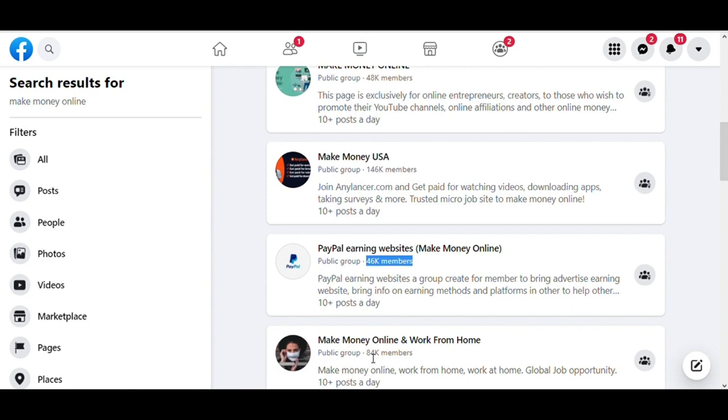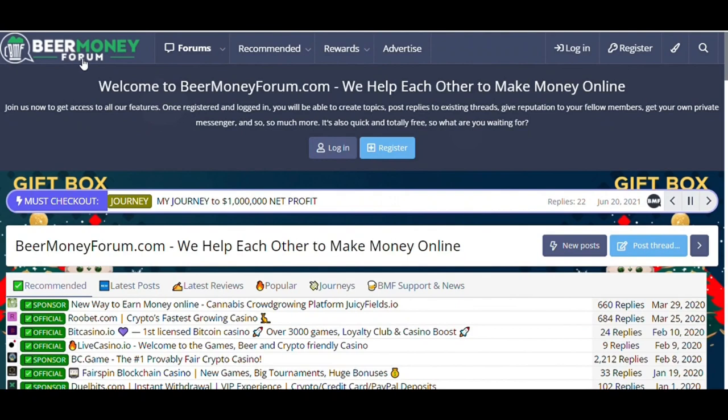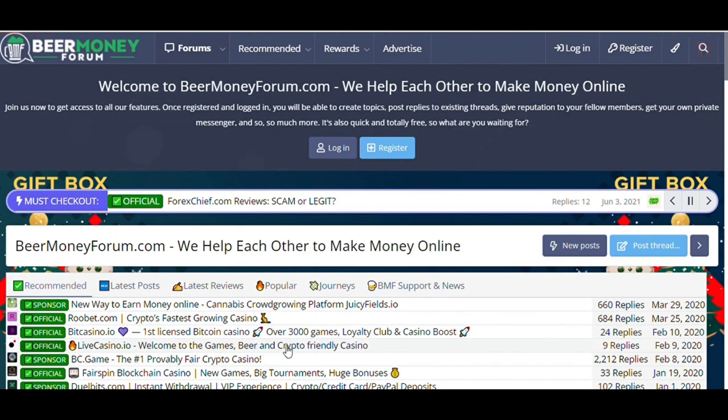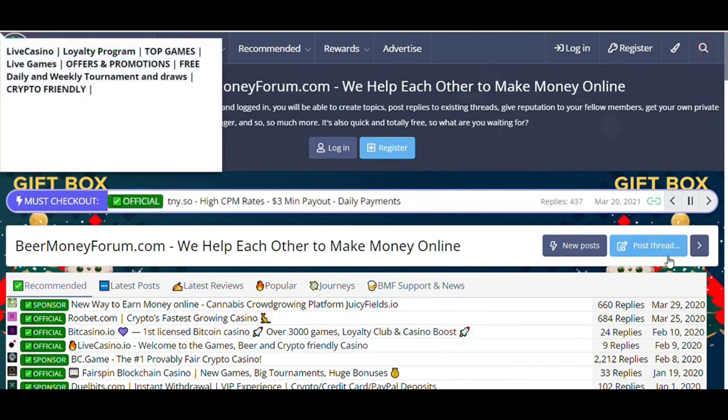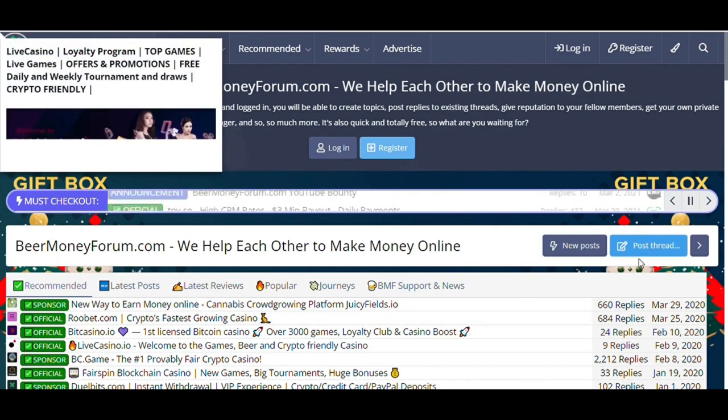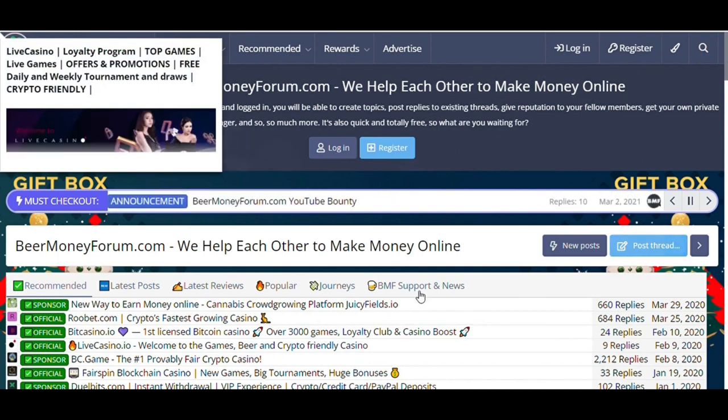However, after posting in five groups like this, enter the website that I'm showing you right now. The name of this website is Beer Money Forum.com. Countless people are sharing their referral links like Facebook. Now create a post from the Post Thread button. By doing this, you will get a lot of referrals.